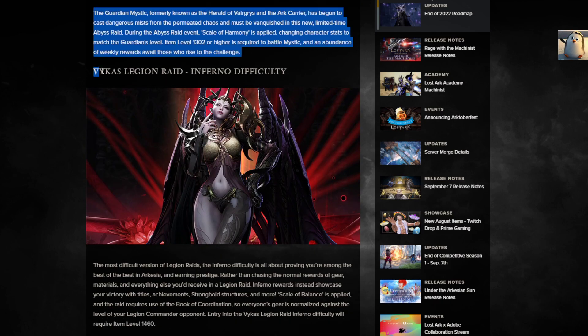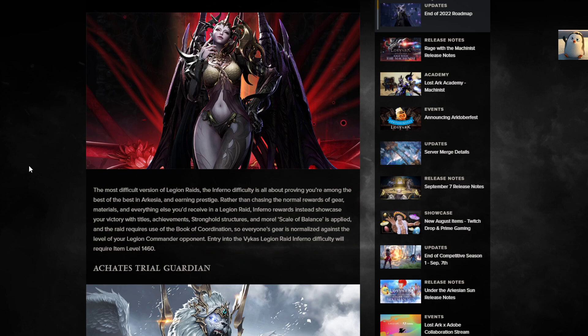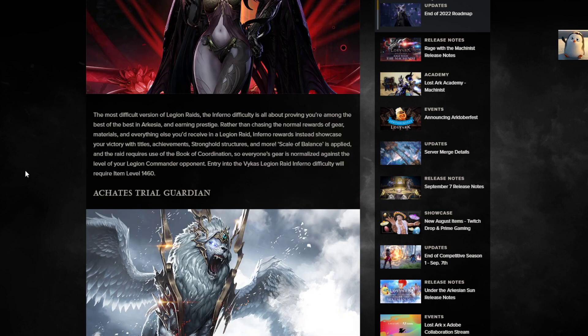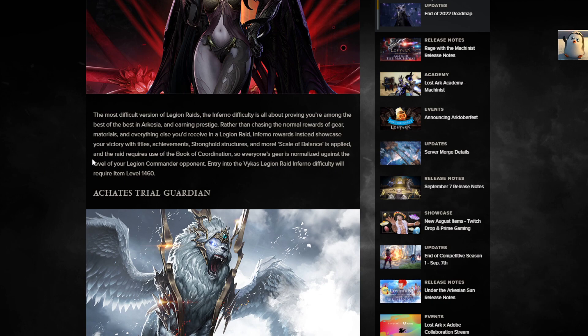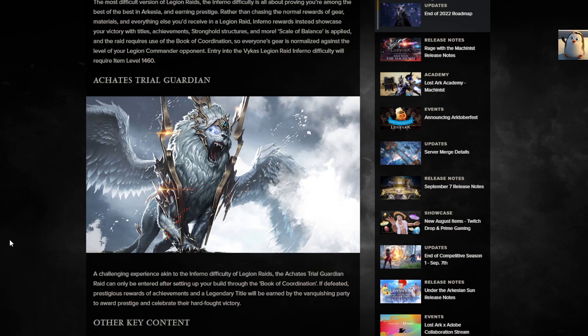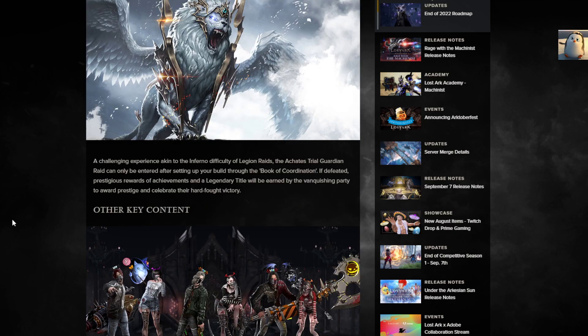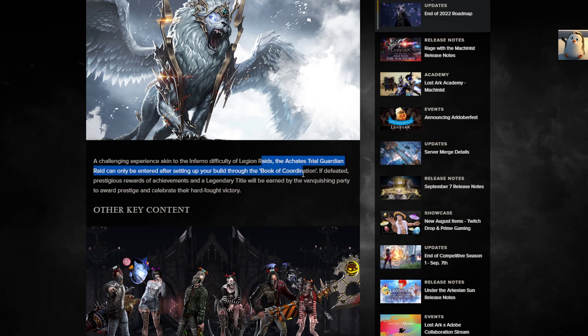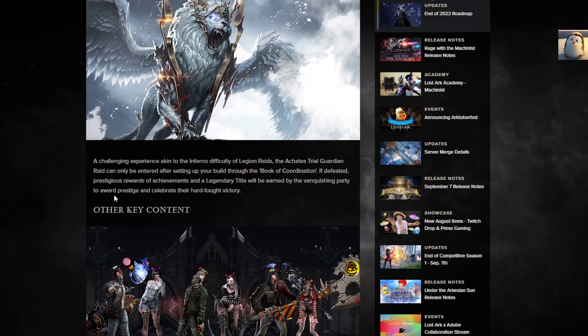Scale of Harmony is implemented, so it's actually like a full-on challenge event thing. The item level 1302 or higher is required to battle. By then everyone's gonna be 1302. All of my characters are 1302 or higher except for my Summoner. An abundance of weekly rewards await those who rise to the challenge. Infernal difficulty, the most difficult version of Legion Raids, is about proving you're among the best in Arkeesia and earning prestige. Scale of Balance is applied. Legion Commander entry into Infernal difficulty requires item level 1460. I only have one character that can do that.